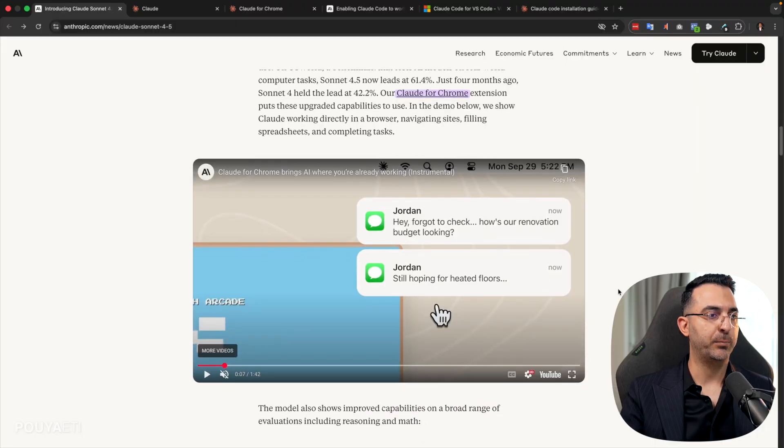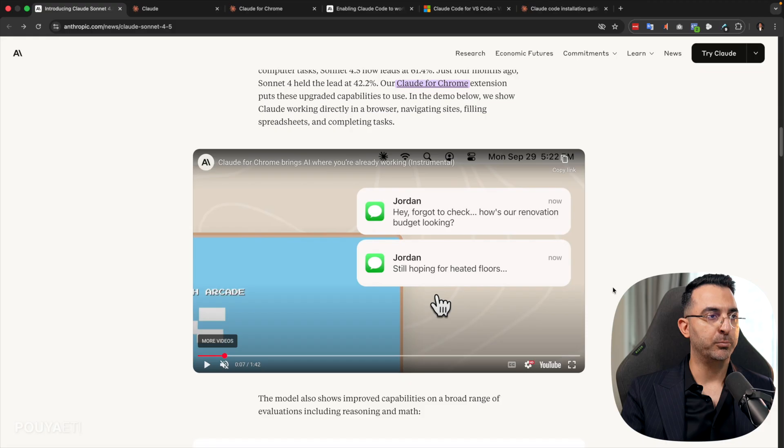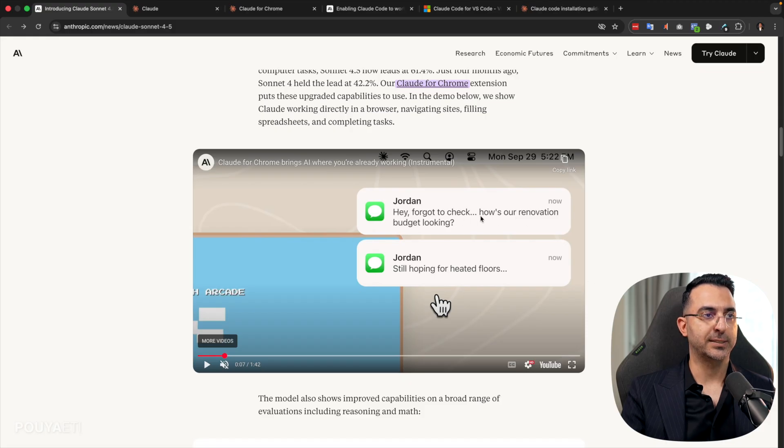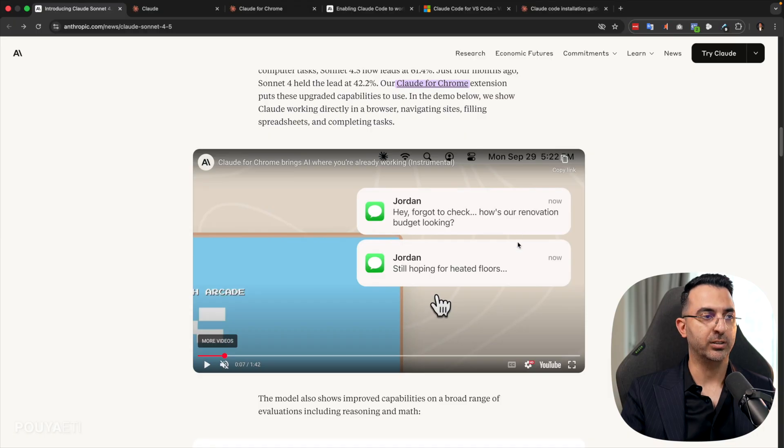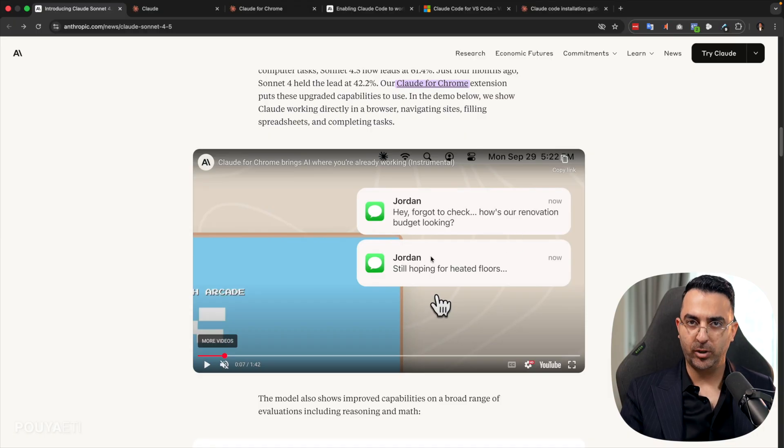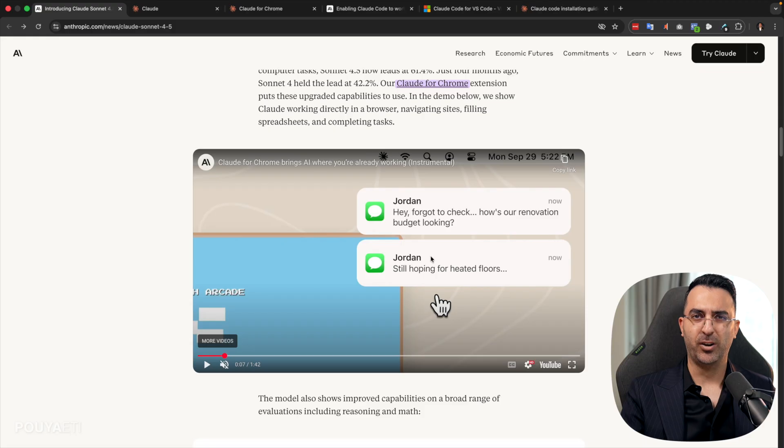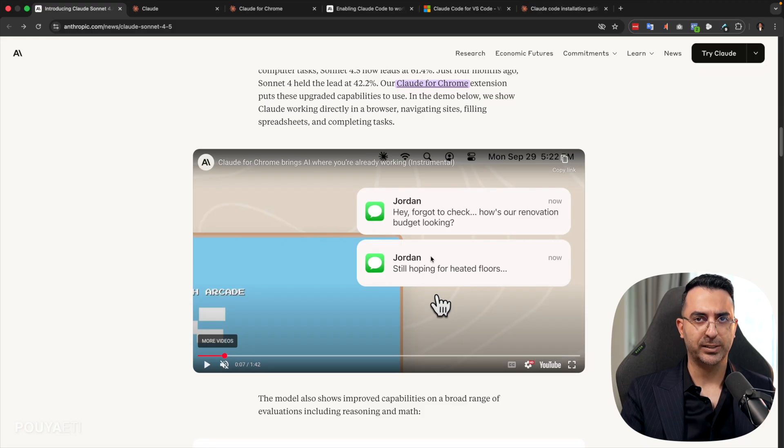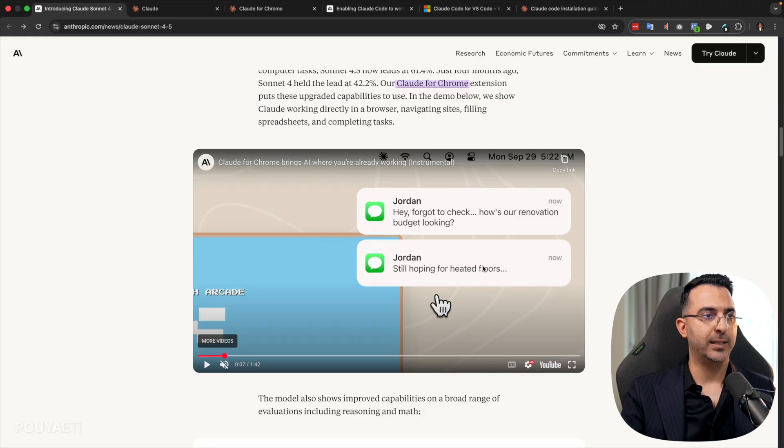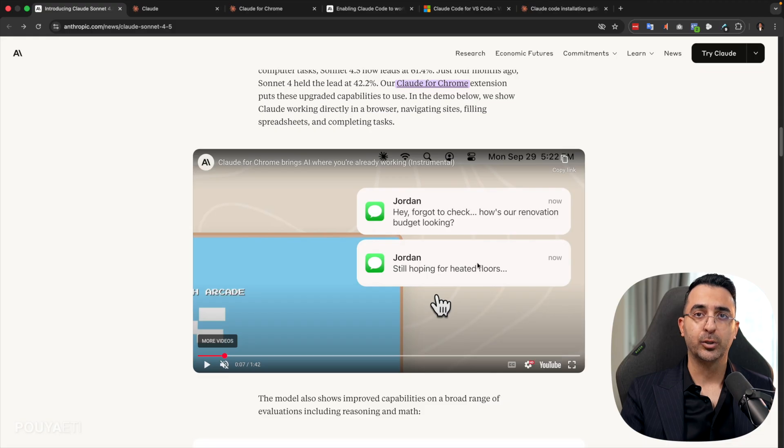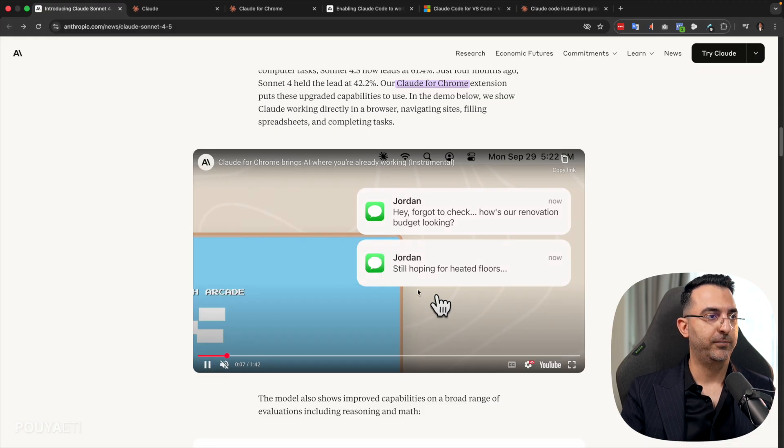So here's an example done by Chrome. So in this scenario, the person is getting a message from a friend that how much budget do we have under renovation, but you don't have all the information.